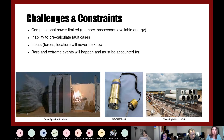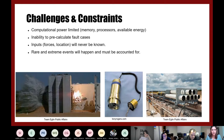Some challenges and constraints of real-time model updating include limited computational power — memory, processors, and available energy. Additionally, there are so many fault cases that you can't pre-calculate them all. The input forces and locations will never be known, and any rare or extreme events that happen must be accounted for by your model.